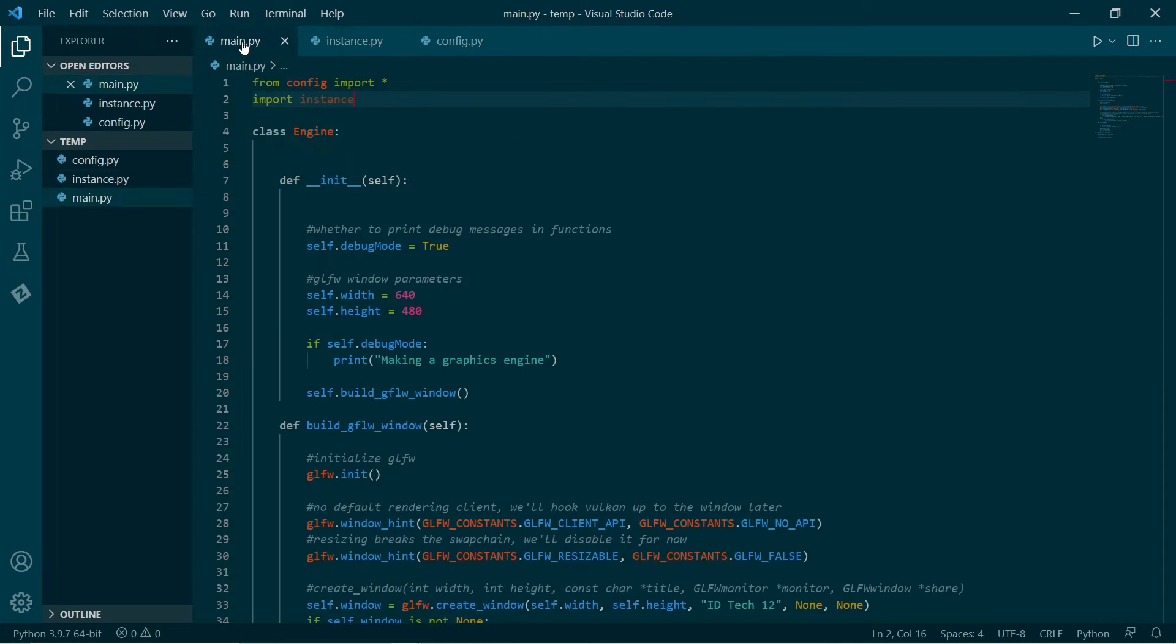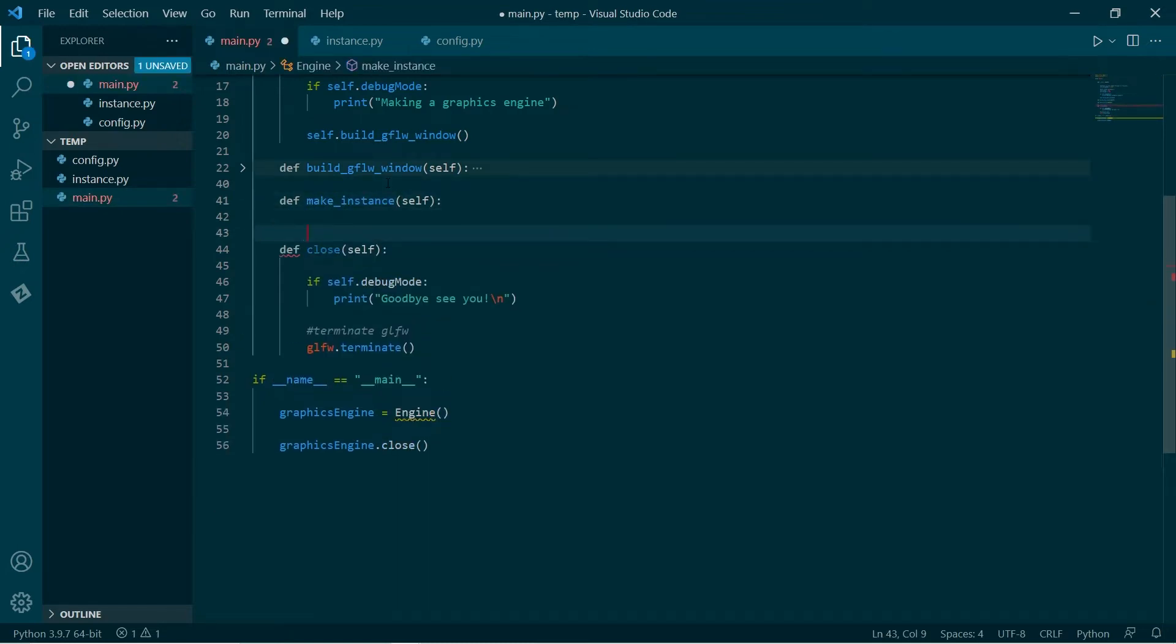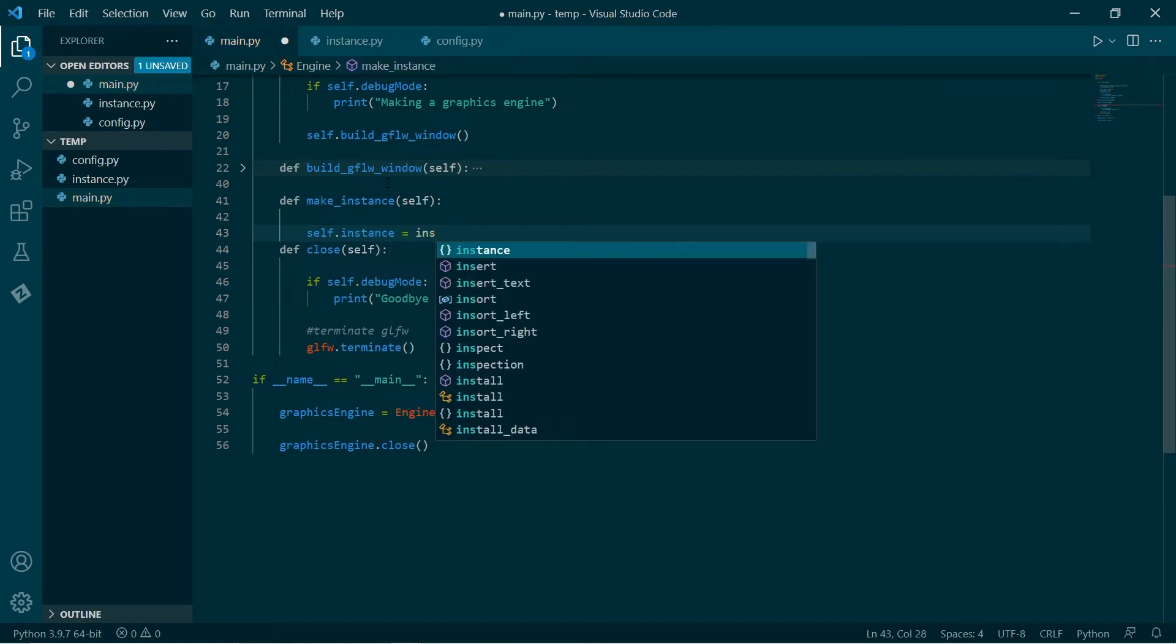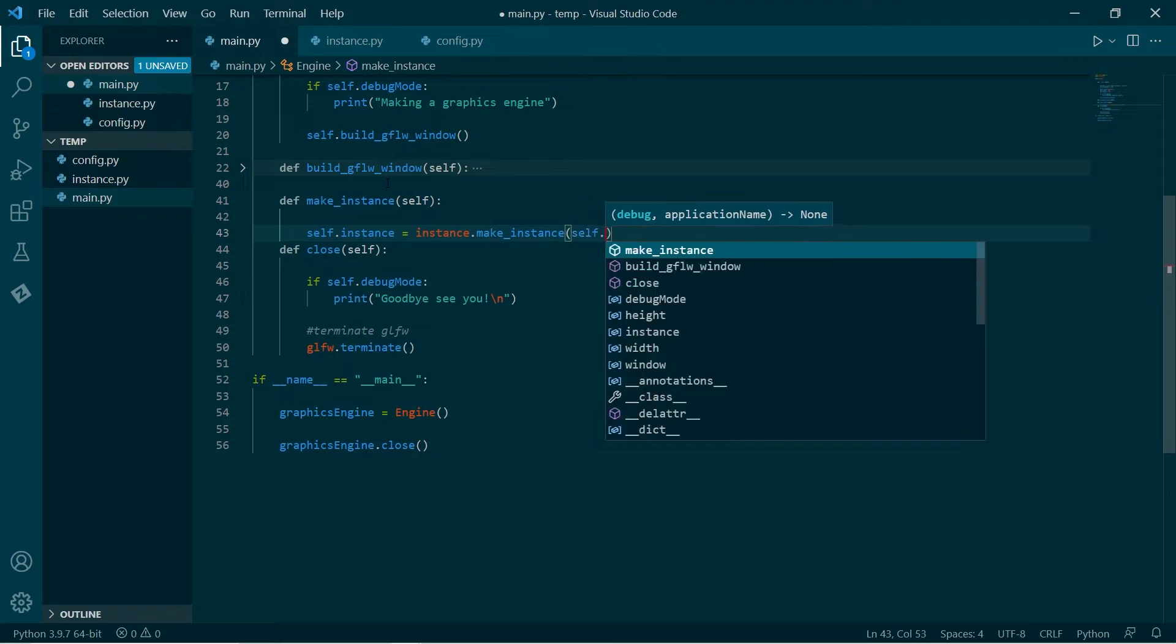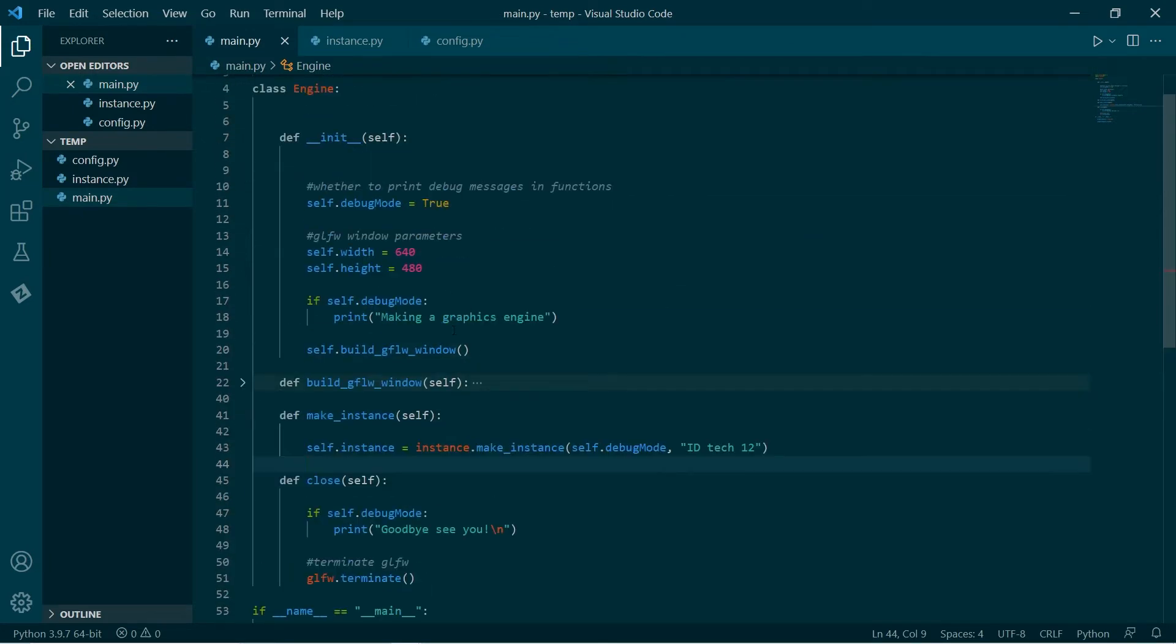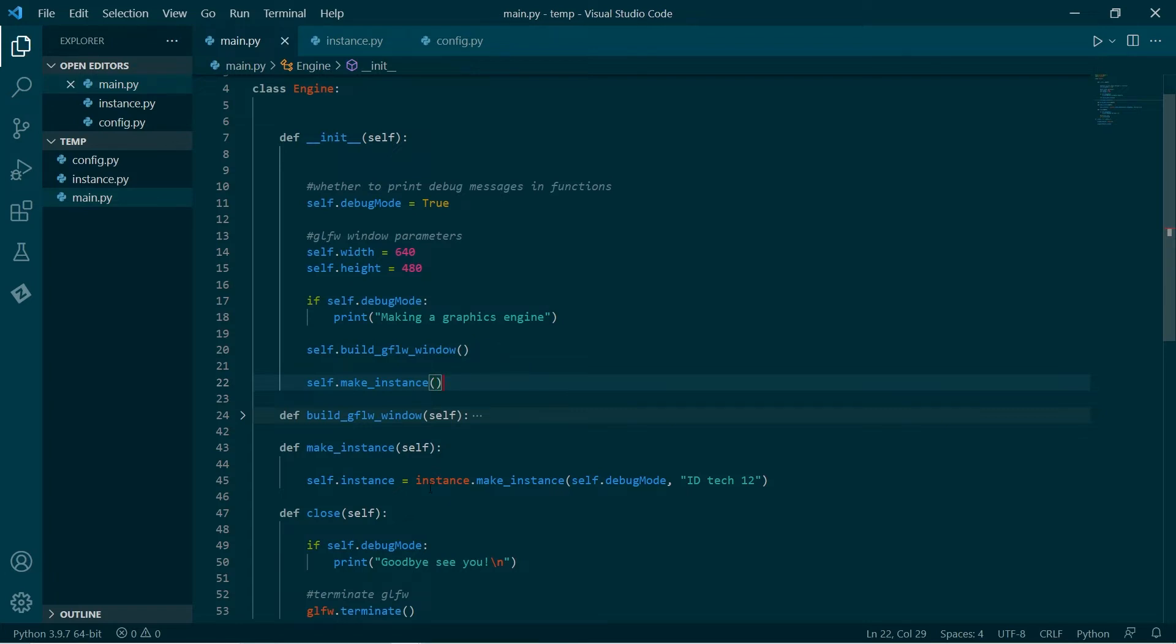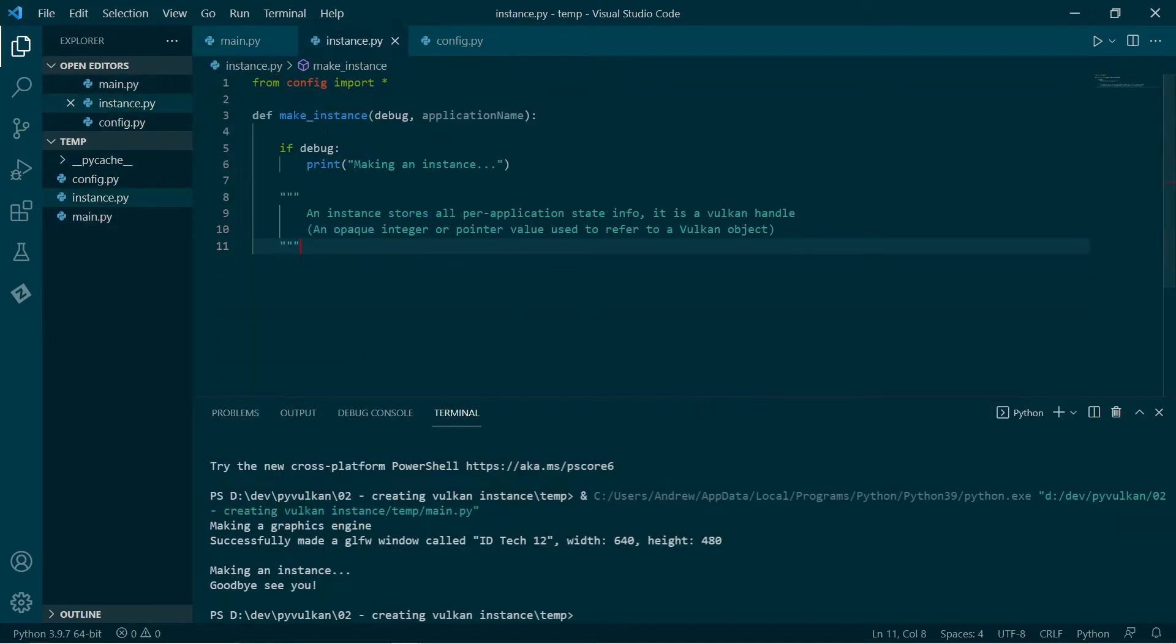So what we'll do is we'll go to our engine and we'll make a function. We'll make an instance, store it in self.instance, and that will be accessed by the make_instance function here. Pass in self debug mode and the name of our application. Cool. And what we'll do is after we'll build the GLFW window, make the instance. Now I guess let's just run this. It's not going to do much. So it says making an instance. Good. So we've jumped into this part here.